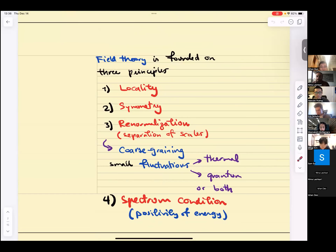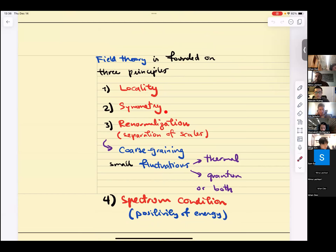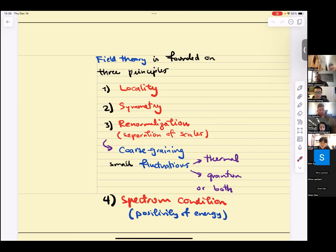We said throughout the course that field theory is founded on three principles: locality, symmetry, and renormalization — separation of scales. Locality and symmetry were discussed in detail in this course. Renormalization is the one I did not discuss as much, and it will be covered in absolute detail in part two of the course, though we did see aspects of it.